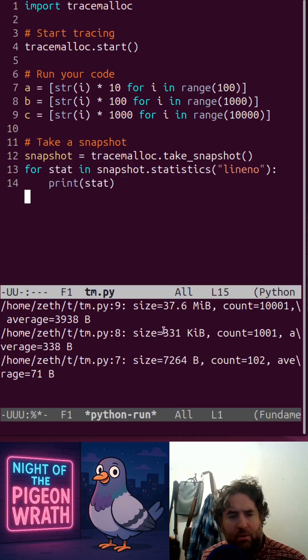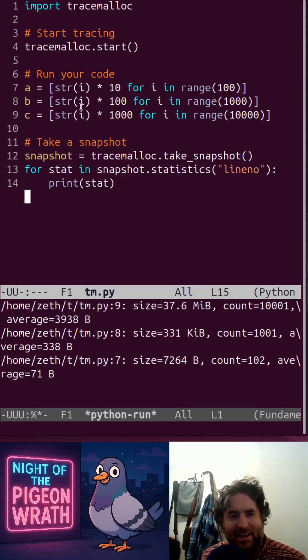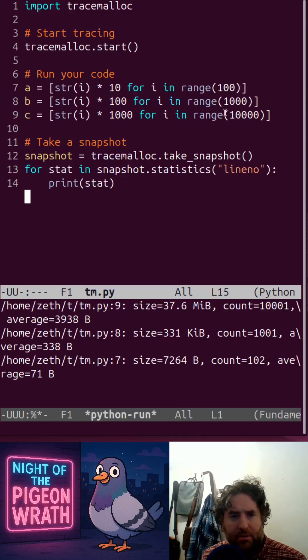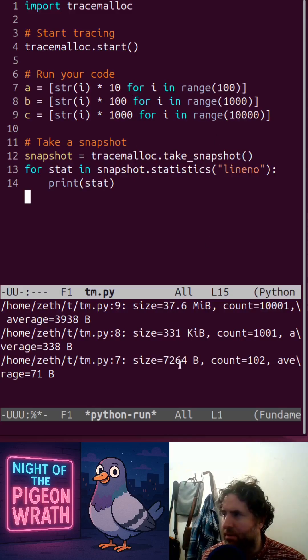Line 8, we used 331 kilobytes. And in line 7, we used 7,000 bytes. As we increased the size of the string, it allocated more memory for it.